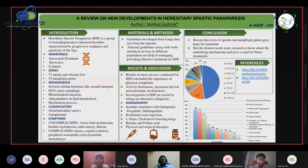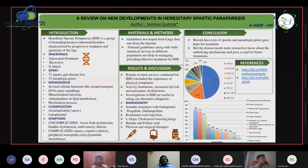Hereditary Spastic Paraparesis, or HSP, is a group of neurodegenerative inherited disorders characterized by progressive weakness and spasticity of the legs. The inheritance is known to be autosomal dominant, recessive, and X-linked. The genes responsible have been identified as 72 specific spastic gait disease loci and 55 paraplegia genes.